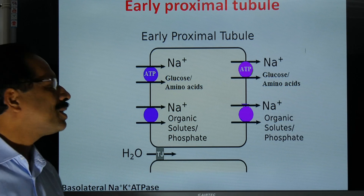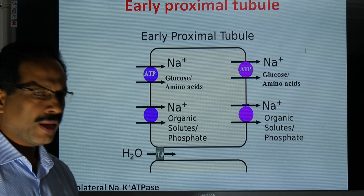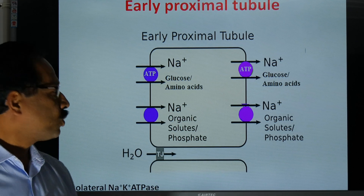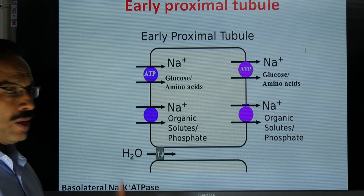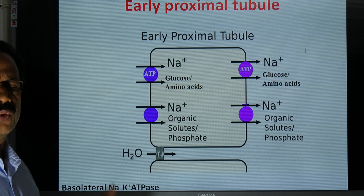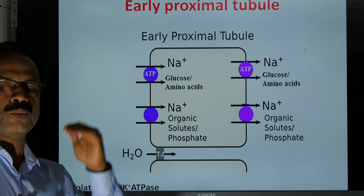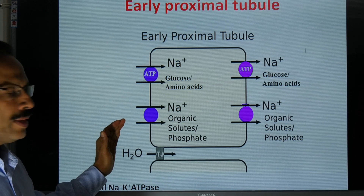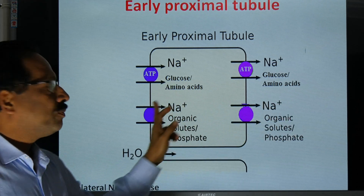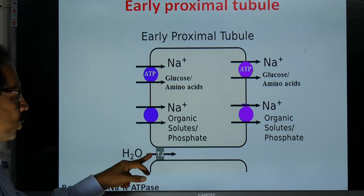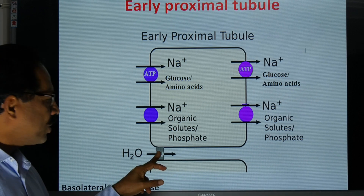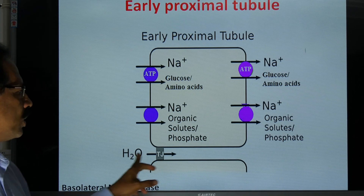In the proximal convoluted tubule, a lot of water is reabsorbed by osmosis. Sodium, glucose, amino acids, and chloride ions are reabsorbed, so the concentration of solutes in the tubular fluid decreases and the concentration of water increases. As a result, water moves by osmosis from the tubular fluid into the cell and then into the interstitial fluid by transcellular movement, or through the intercellular space by the paracellular route. The tight junctions here are highly permeable to water.